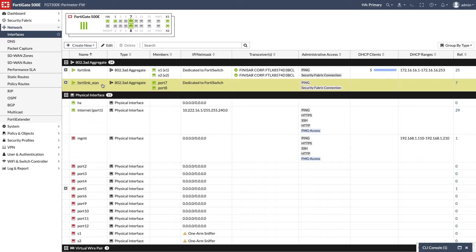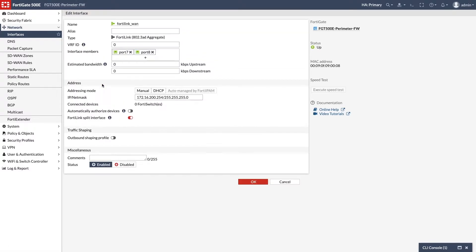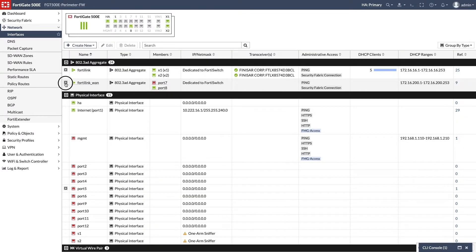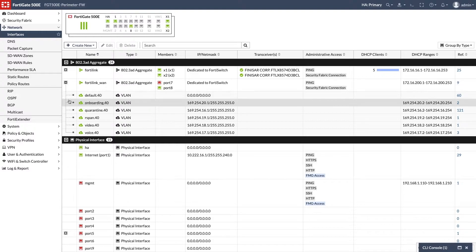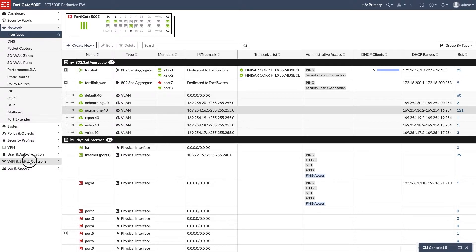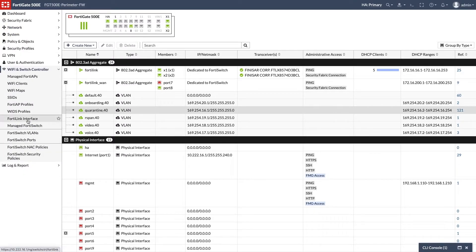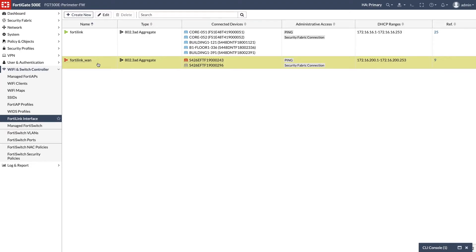Back on the GUI, we enable the automatic FortiSwitch authorization to discover the switches. We see that the default WLANs are automatically created. The FortiLink interface menu now presents the list of interfaces enabled for FortiLink, and more FortiLink interfaces can be created using the Create New button.